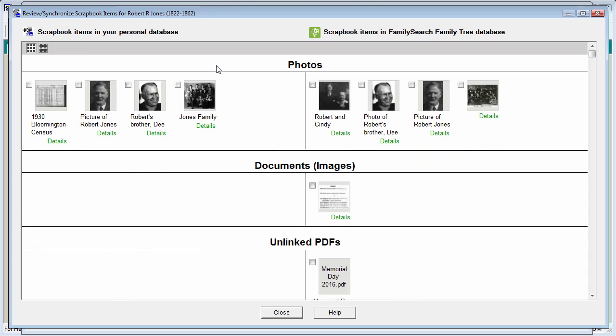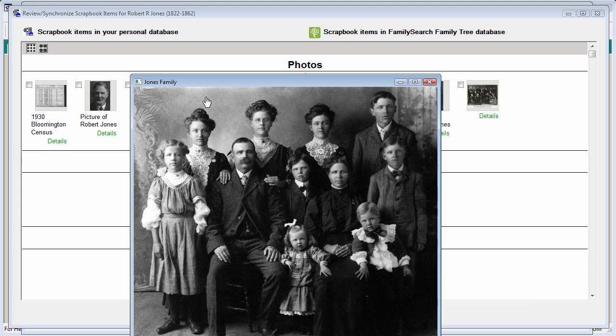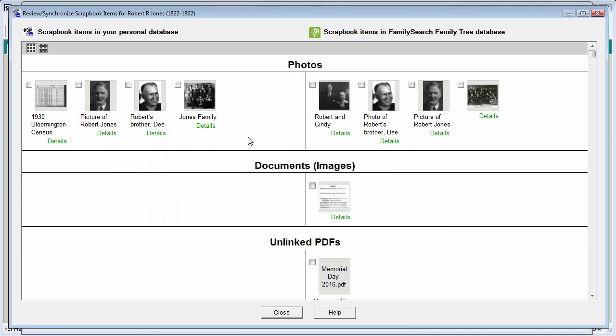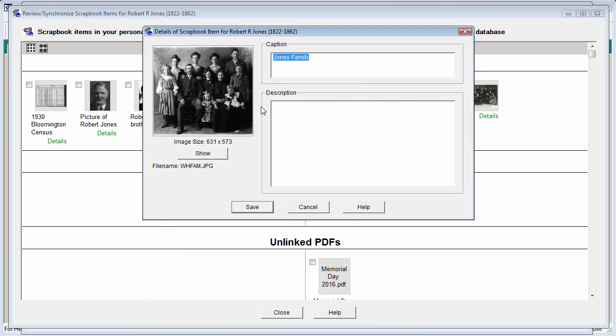Each item allows you to do three things. You can click on the image itself to see the original size of the image. You can click on the Details button to be able to edit the caption or description and then save that. In the case of a FamilySearch memory, you'll only be able to edit the title and description if you were the one that contributed the memory. If you didn't contribute the memory, you won't be able to change those things, but you could always add comments.